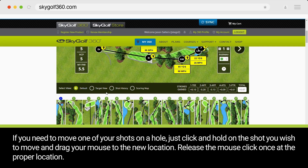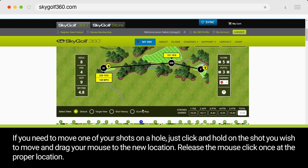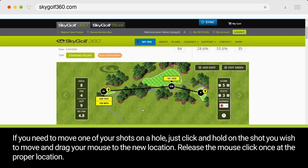If you need to move one of your shots on a hole, just click and hold on the shot you wish to move and drag your mouse to the new location. Release the mouse click once at the proper location.